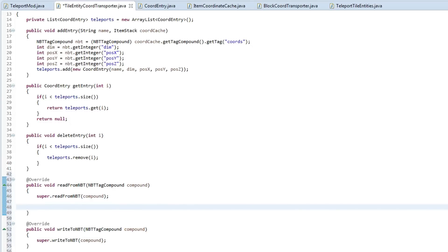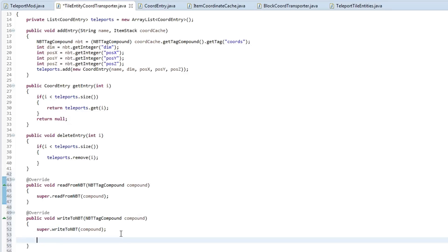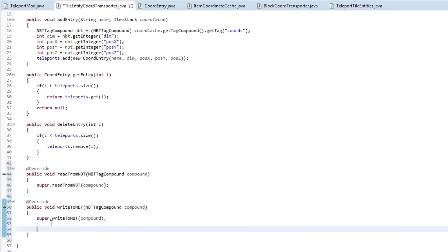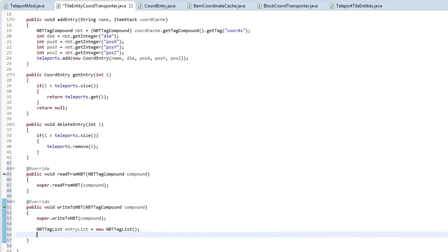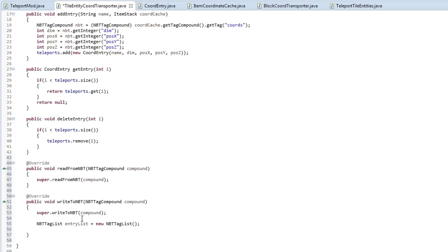We'll do the write first - I think it will be easier to understand. What we're going to be using is an NBTTagList and this allows us to add each of our coordinate entries into that list and then that can be saved to NBT. So type in NBTTagList and call this entryList equals new NBTTagList, then hover over that and import it. Then we're going to cycle through each of these teleports here.